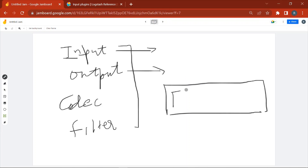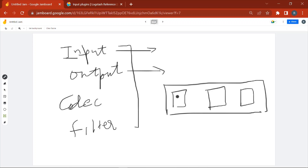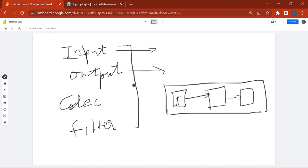Logstash is a data pipeline which has different stages: the input stage, the processing stage (also called filter stage), and then the output stage. The input stage takes data from the source and sends it to the processing or filter stage, and then the filter stage sends it to the output stage.